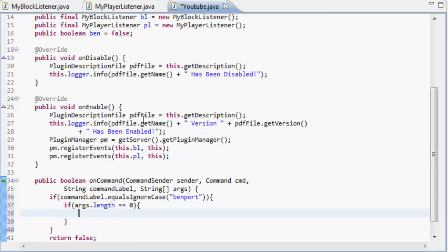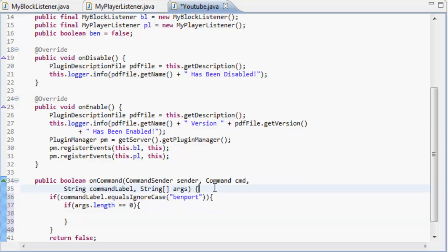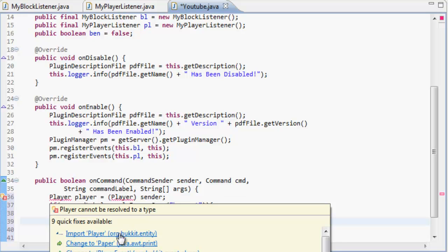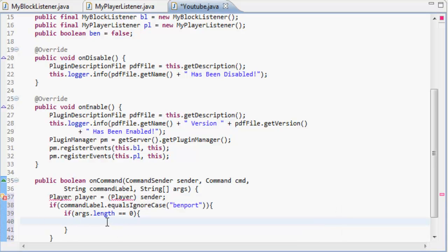then we're going to get the player first. So up here we're going to do player player equals player, same as we're adding a cast to the player, so import the player.